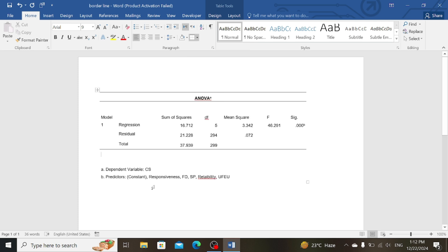So here you can see this is the APA style. In this way you can change your table to APA style in Microsoft Word.